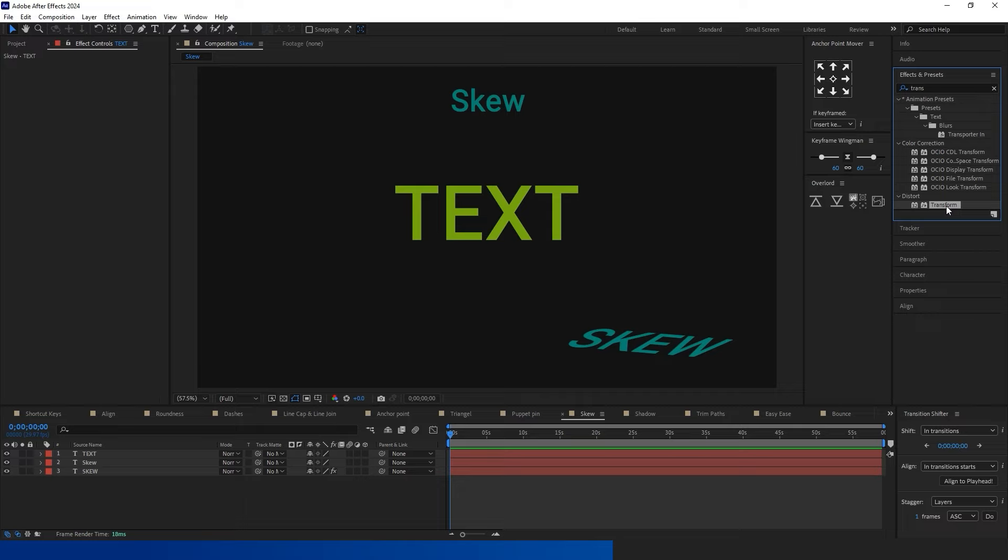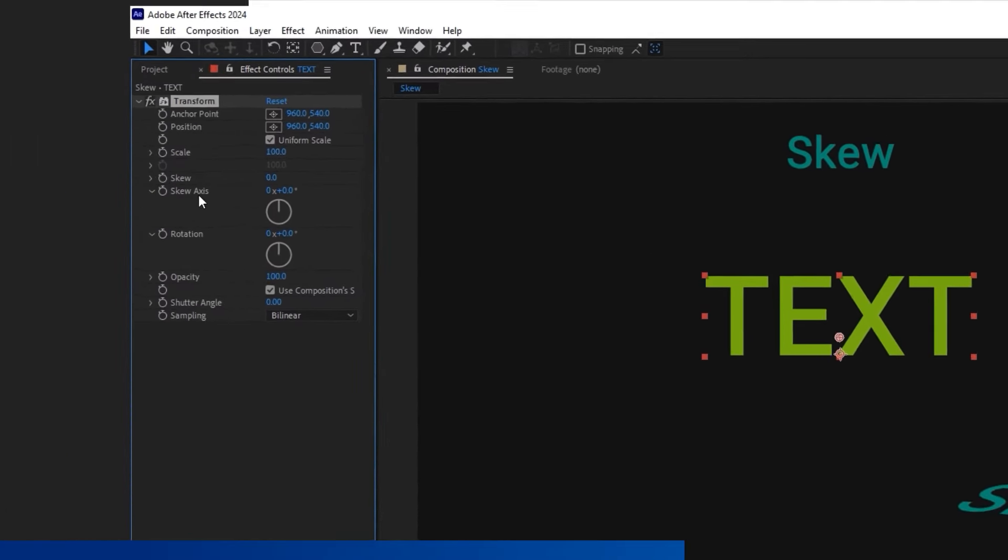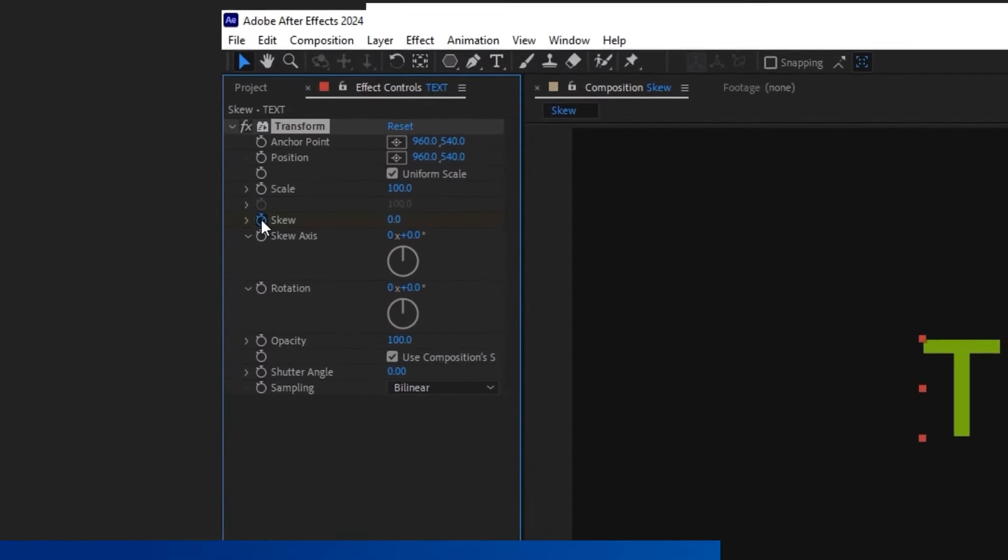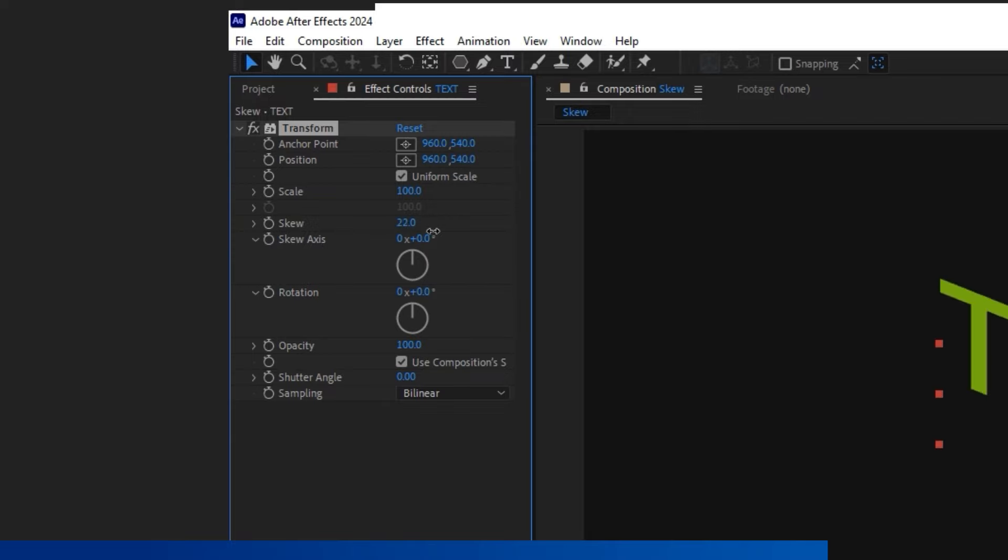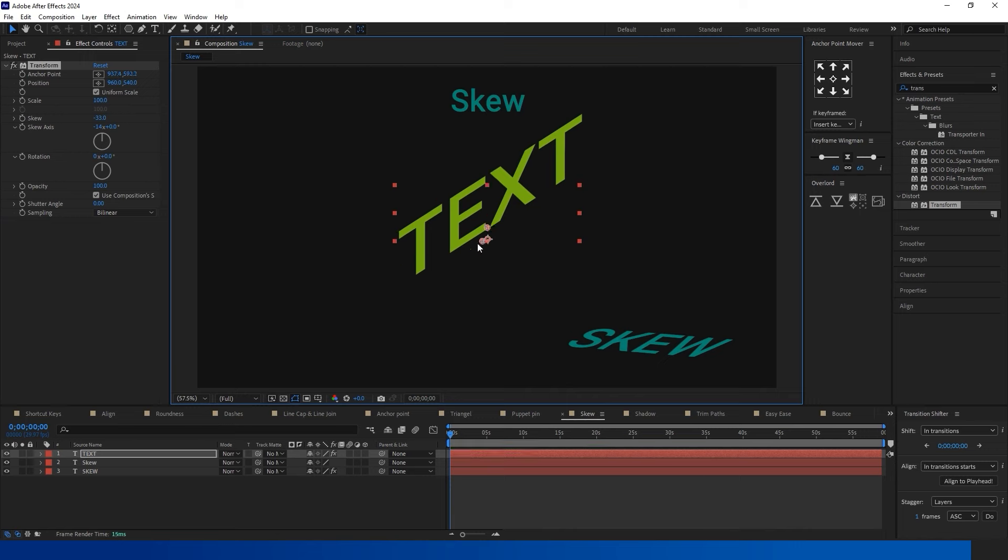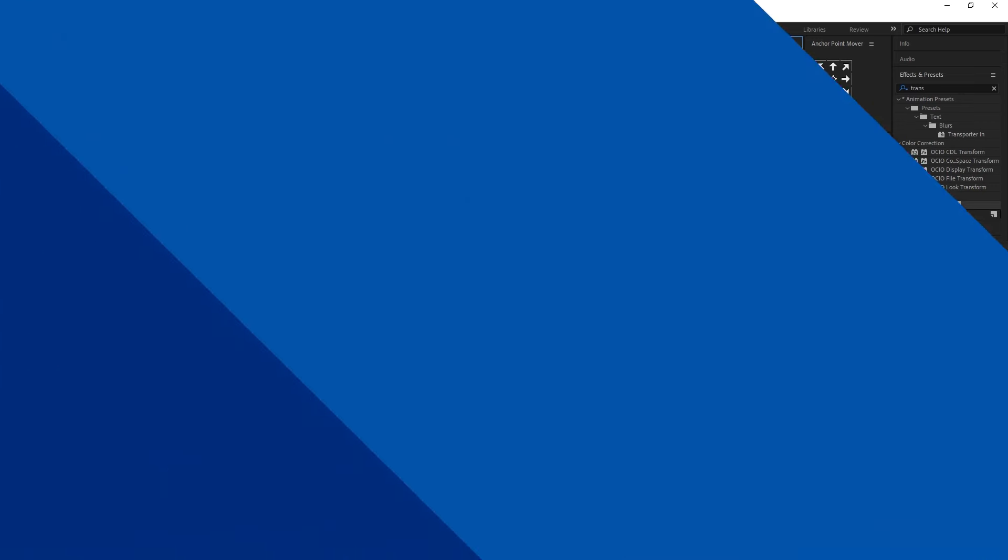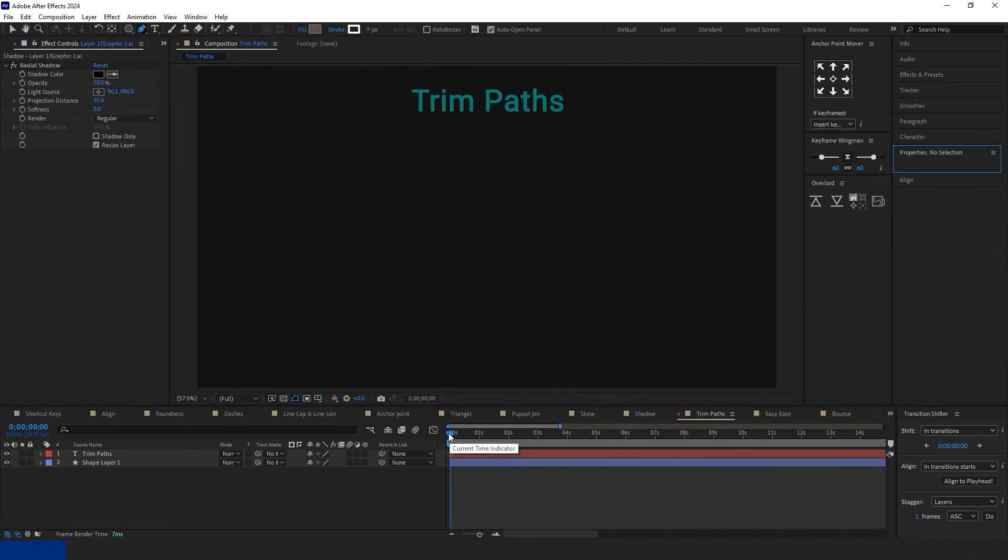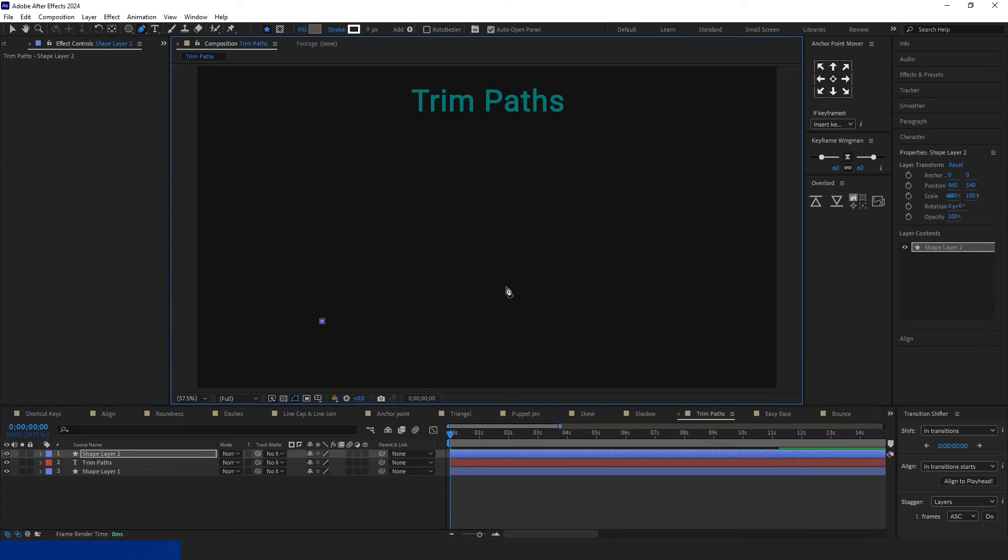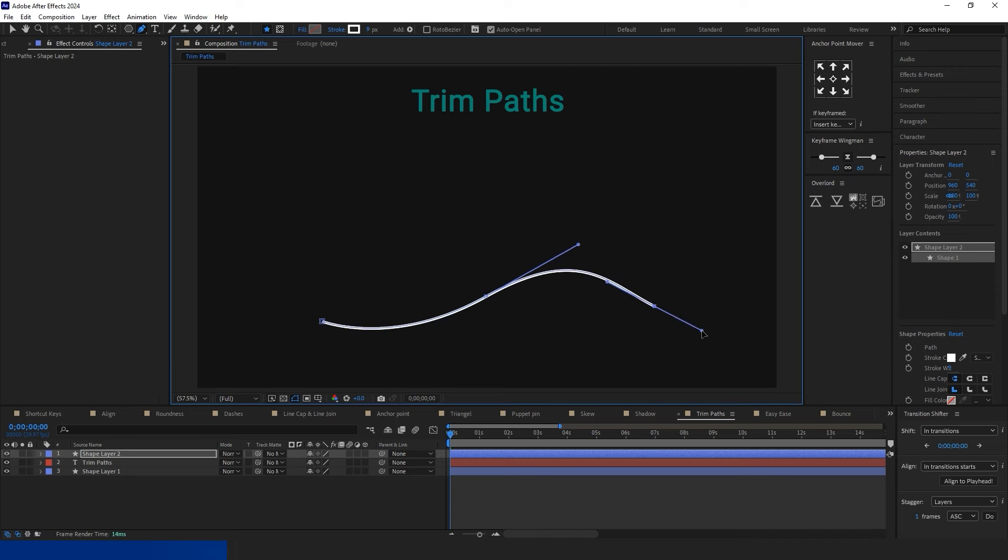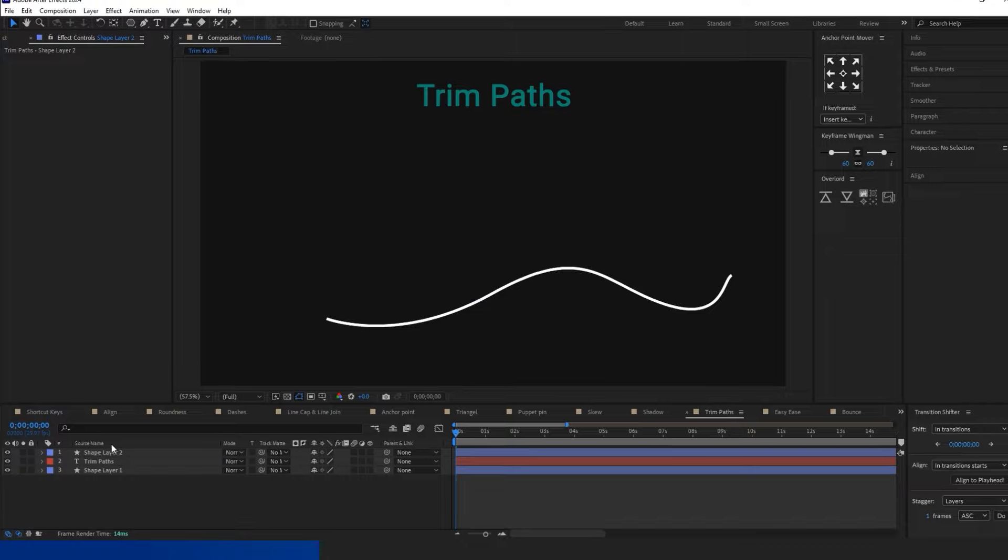For skewing, start by creating text or a shape. In the Effects and Presets panel, type Transform, then either double-click on it or drag and drop it onto the layer. In the Effect Controls tab, you can adjust parameters such as Skew, Skew Axis, Rotation, and more.